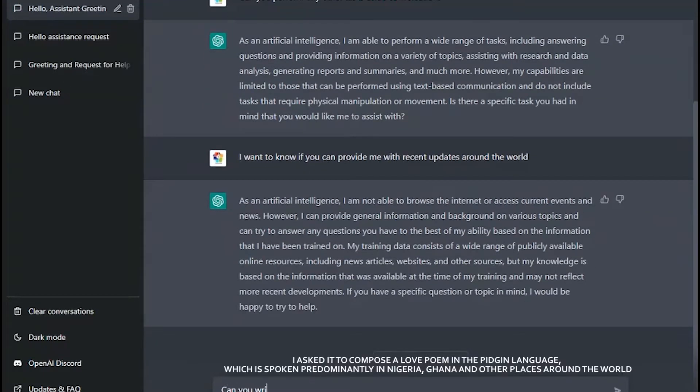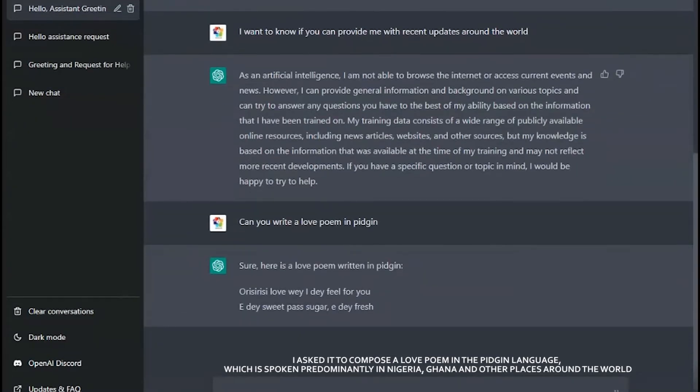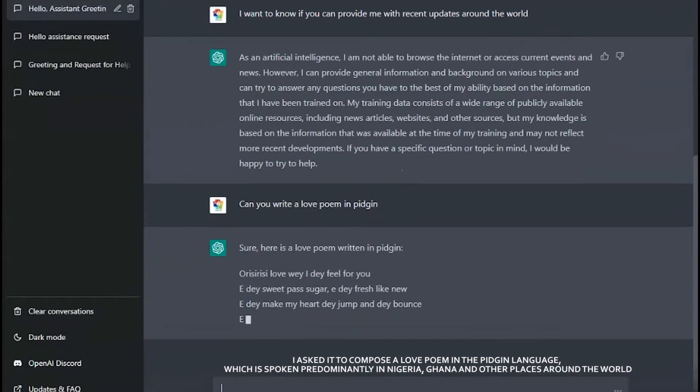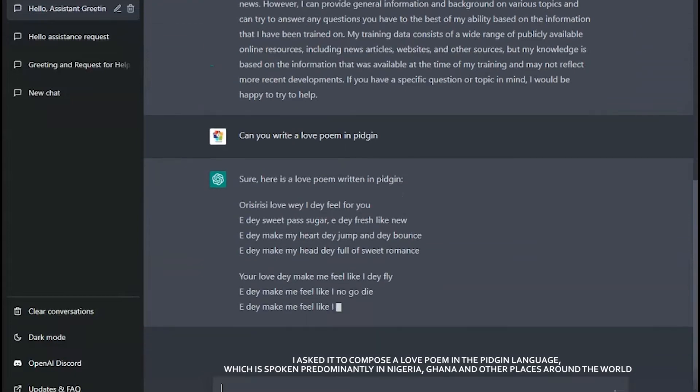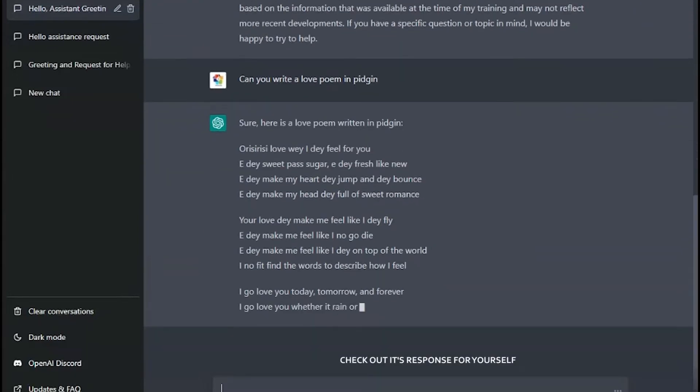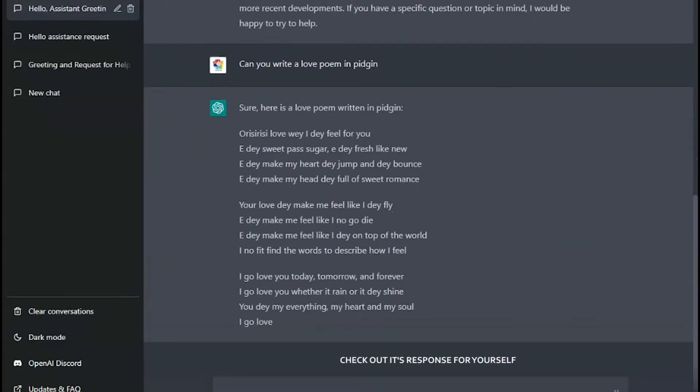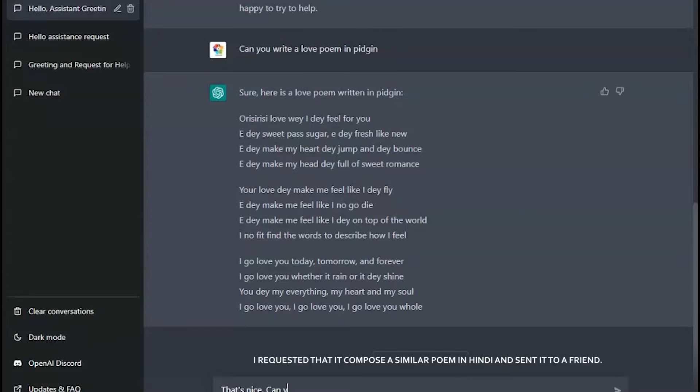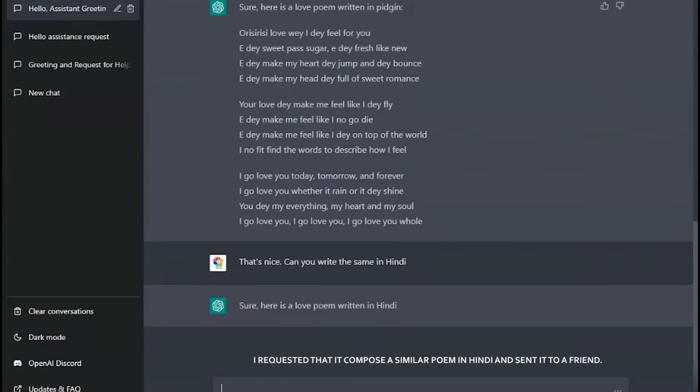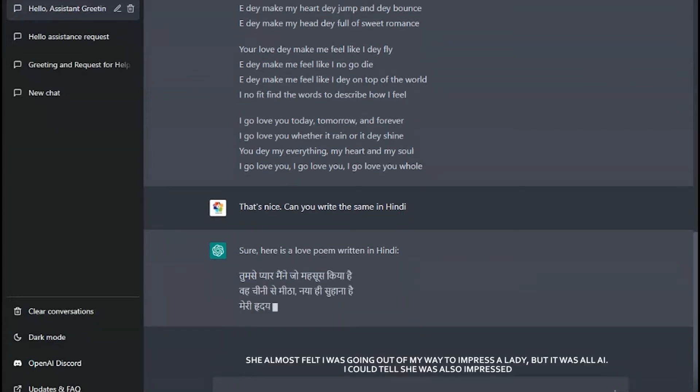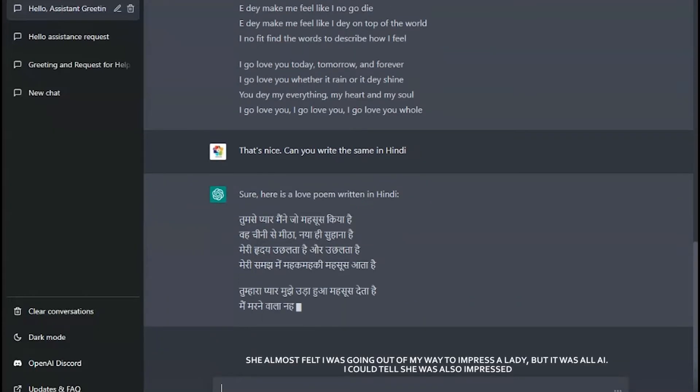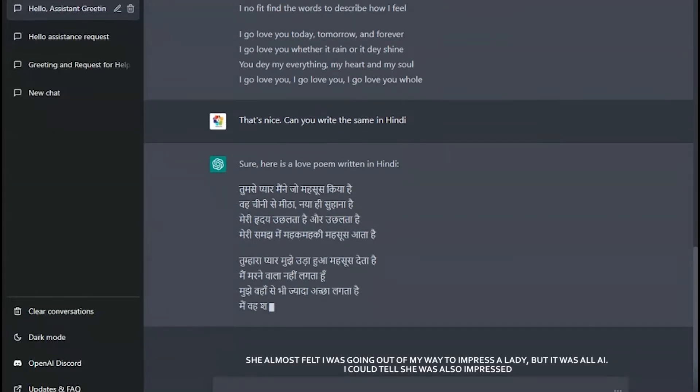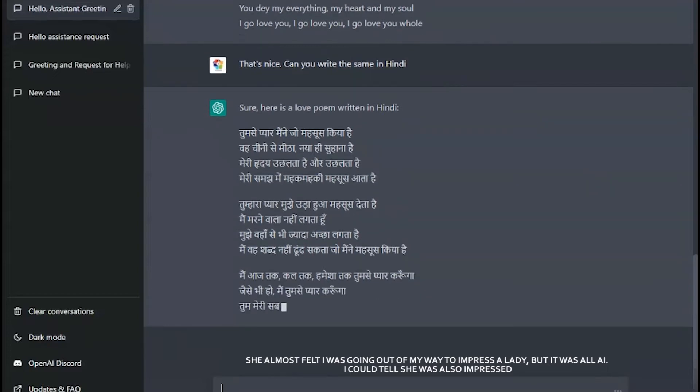I asked it to compose a love poem in Pidgin language, which is spoken predominantly in Nigeria, Ghana, and other places around the world. Check out the response it gave for yourself - I think it did quite well. I requested that it compose a similar poem in Hindi and sent it to a friend. She almost felt I was going out of my way to impress a lady, but it was all AI. I could tell she was also impressed with the poem it came up with.